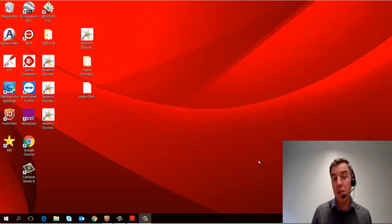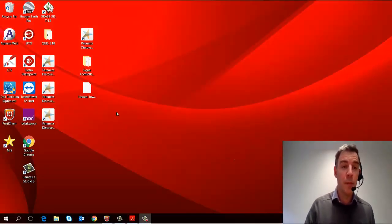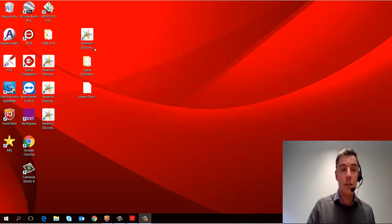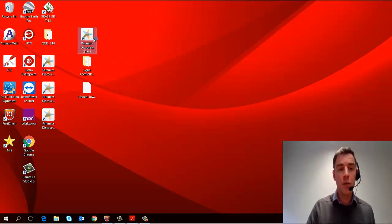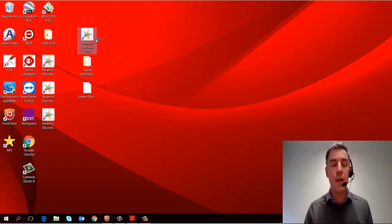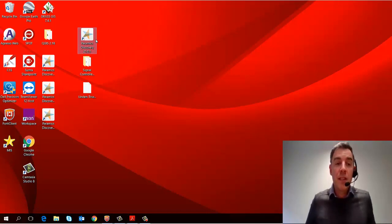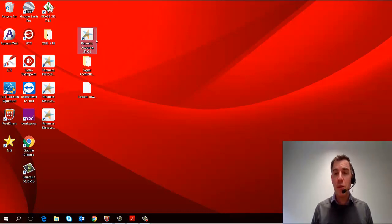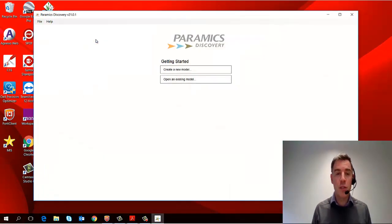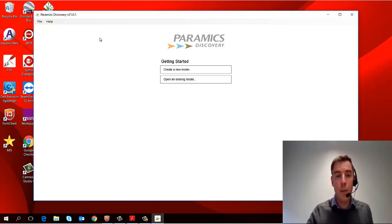Okay, so let's get started. The first thing that we're going to do is open up Pyramix Discovery itself, and I'll do that by launching it from the desktop icon. This is Pyramix Discovery 21, the newest version available, and you can download this as a free trial from our website.